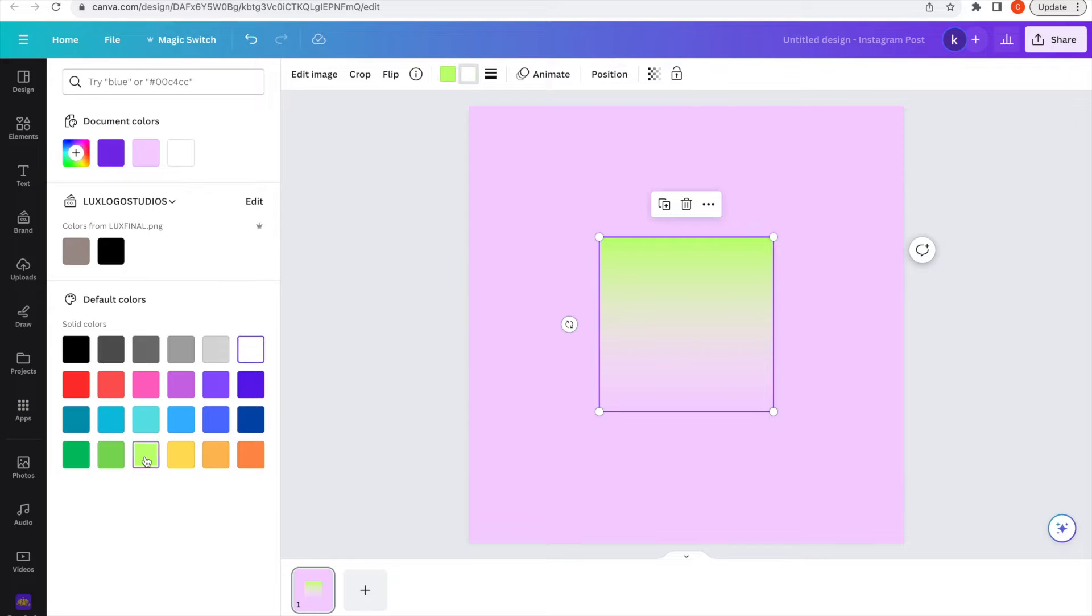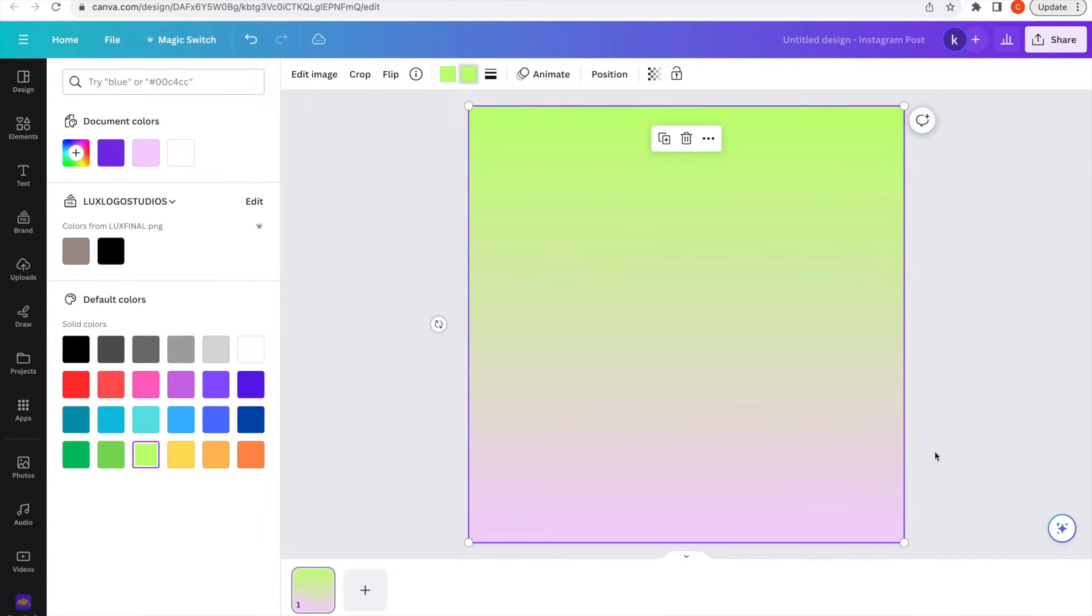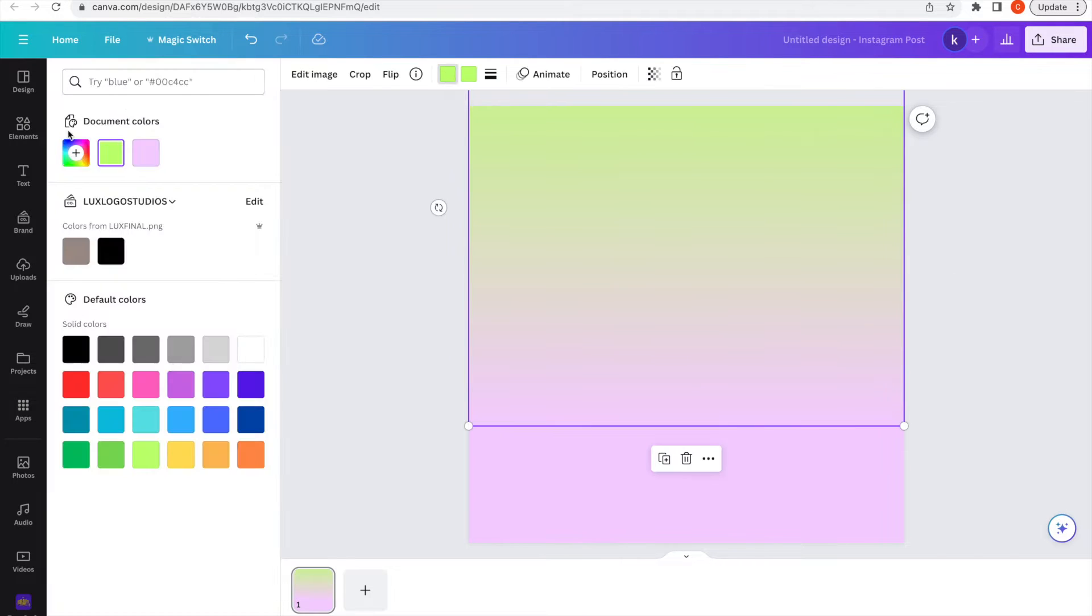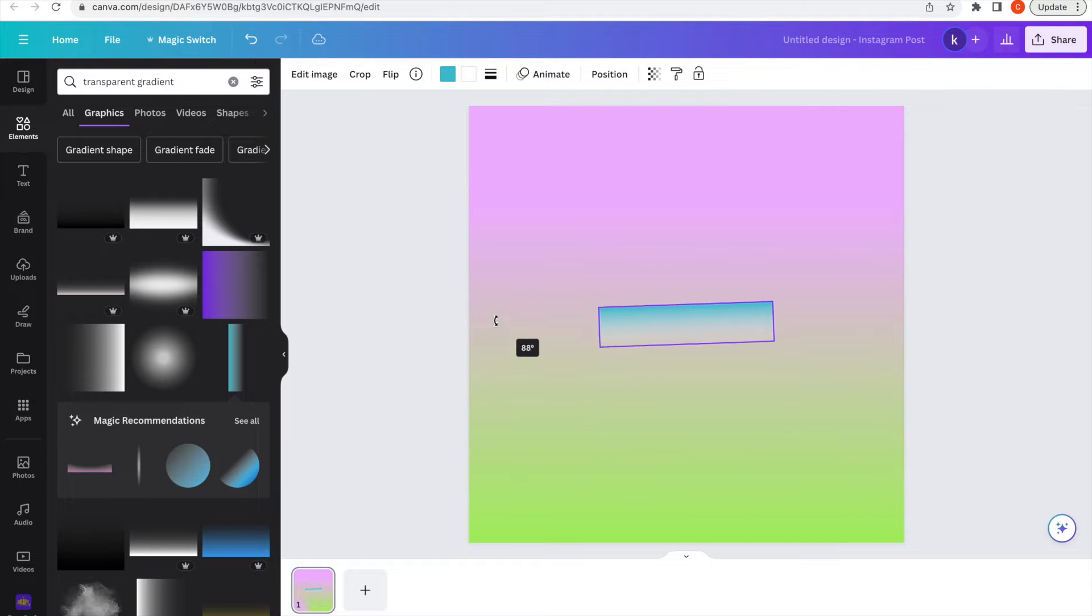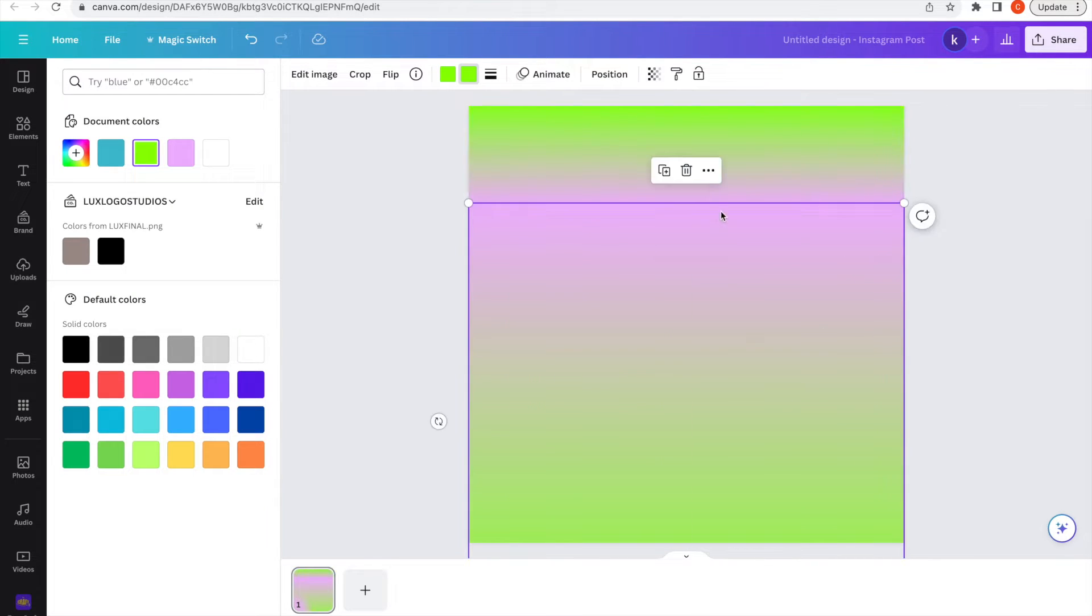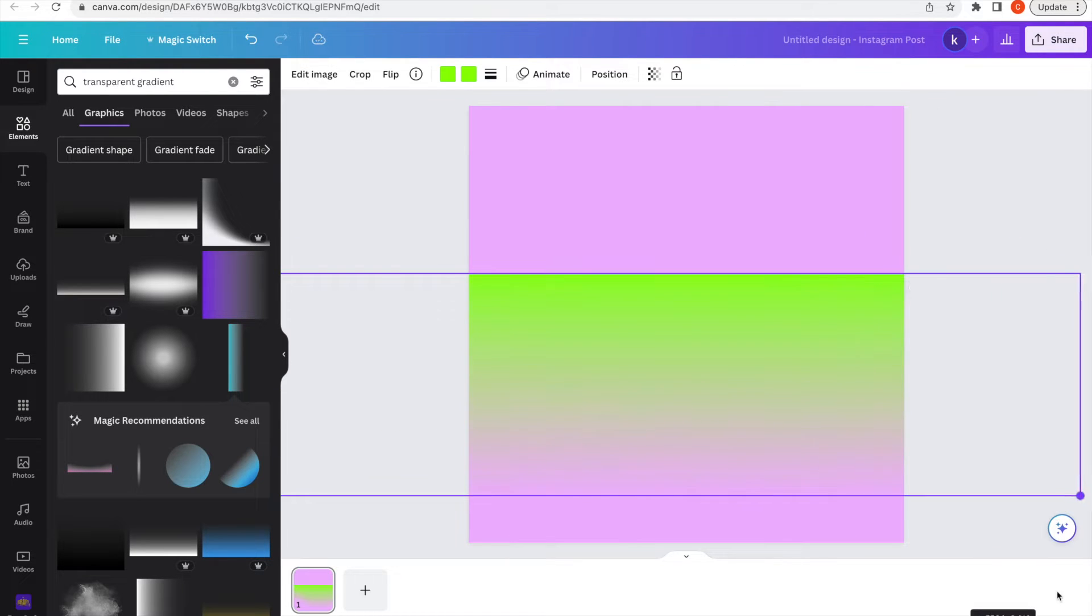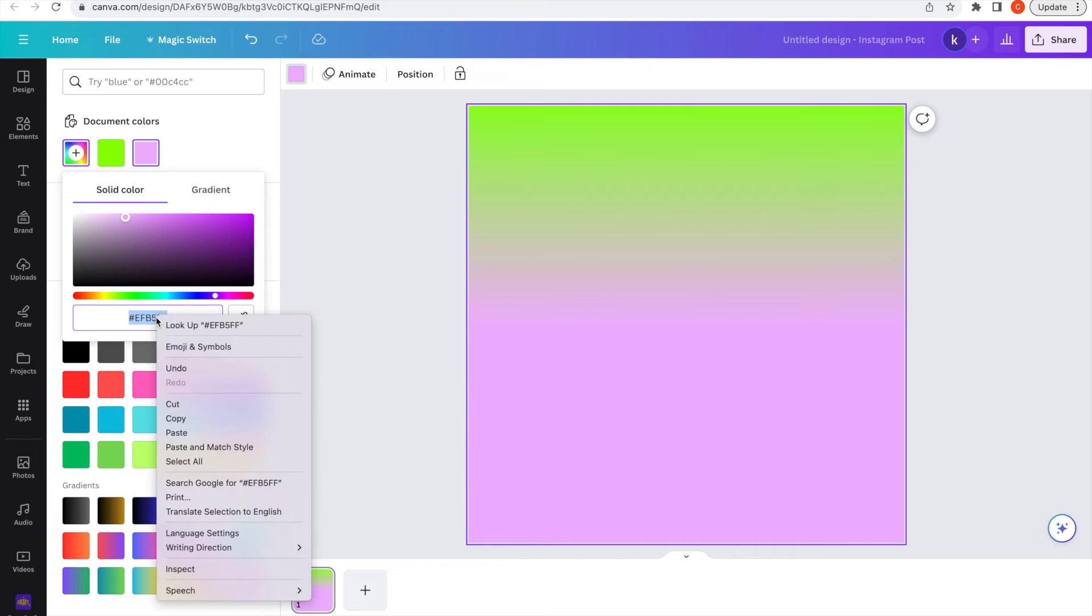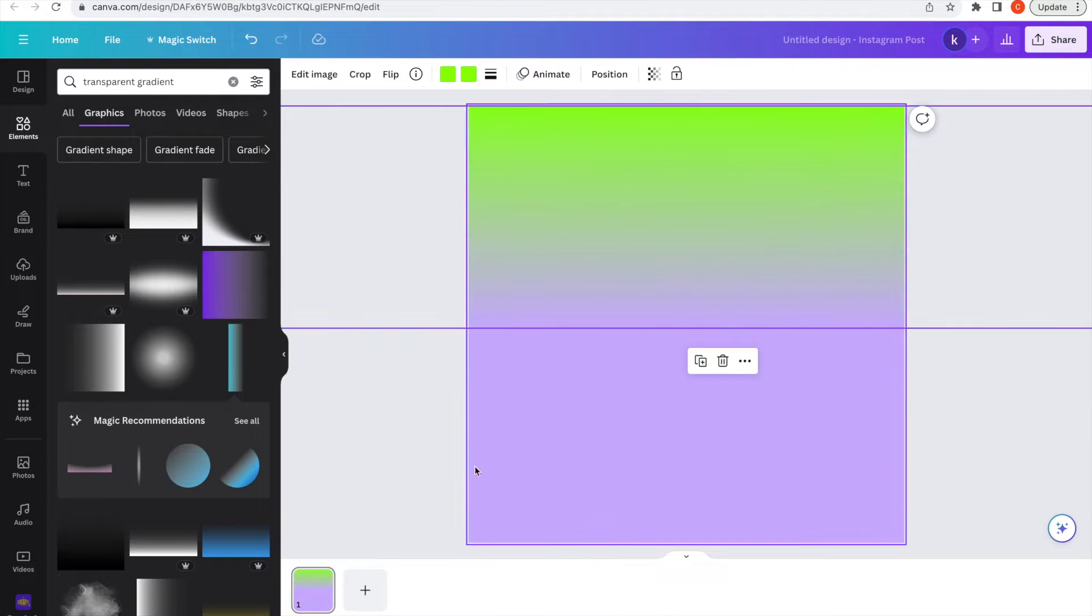Before I start animating anything, I'm going to get my design right because I don't want to do the steps to animate it and then come back and not like how my design looks. At the moment I'm really into bright colors, so I decided to do a gradient. For my gradients, I just type transparent gradients in elements and choose the one I want. I did choose a long one first but that wasn't looking right, so I went ahead and chose a short one.